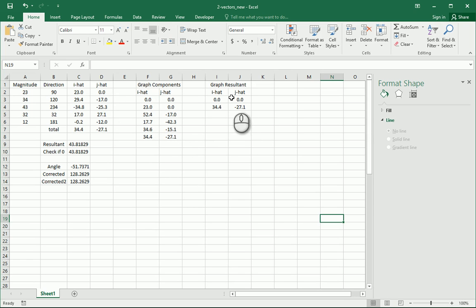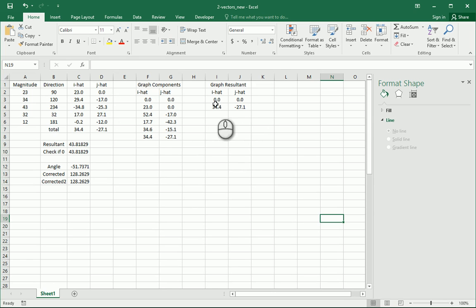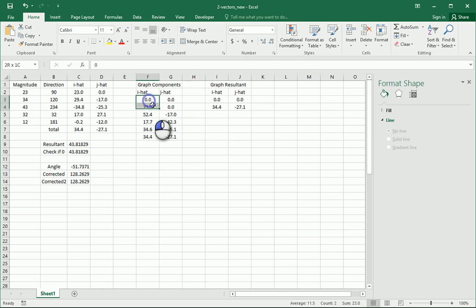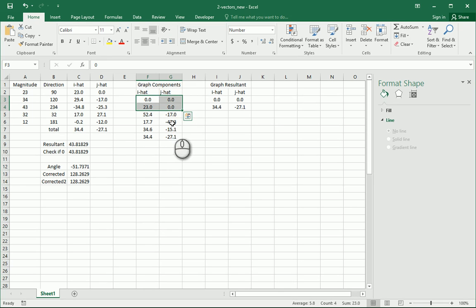And we also have data for our resultant vector that we want to have. We're going to do like six different data series all in the same graph. So the first thing we'll do is go ahead and highlight these first two.